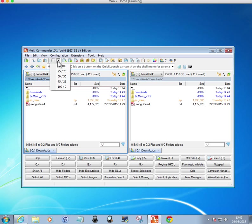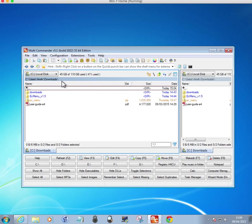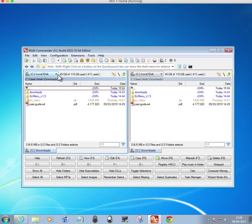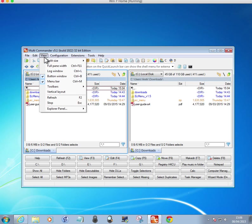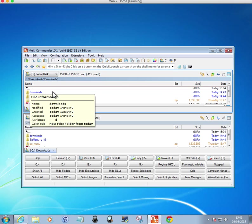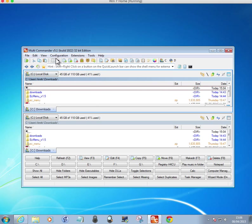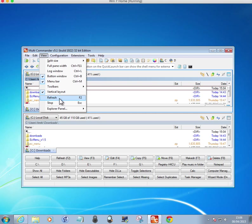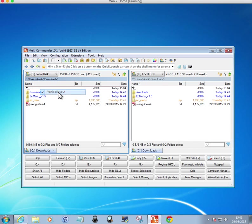You can do a split of 50-50. Or 75-25. 50-50. You can do vertical layout. Which I don't really like. Put it back to. Untick that.